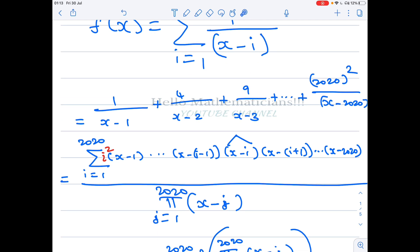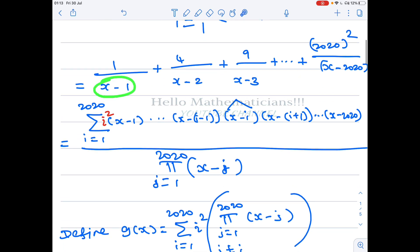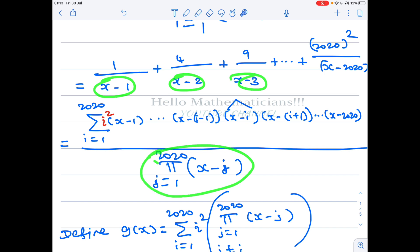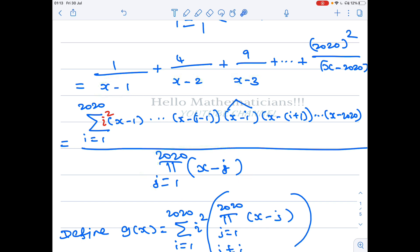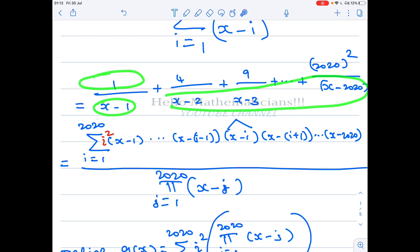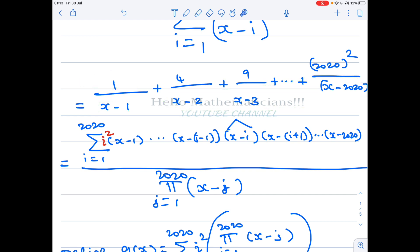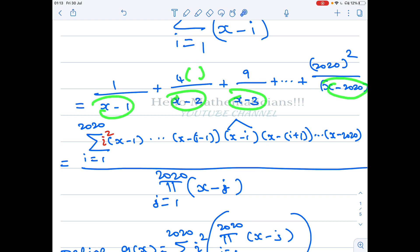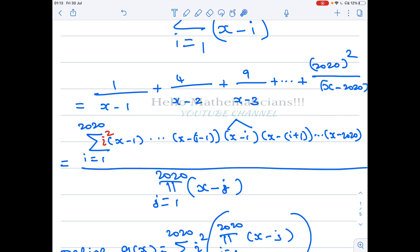We can clear the denominator by taking the LCM. The LCM of these terms will be the product: ∏(j=1 to 2020) (x - j). For the numerator, for the first term with (x-1), you get all remaining factors (x-2)(x-3)... and so on. For the second term with (x-2), you get (x-1)(x-3)... — everything except (x-2).